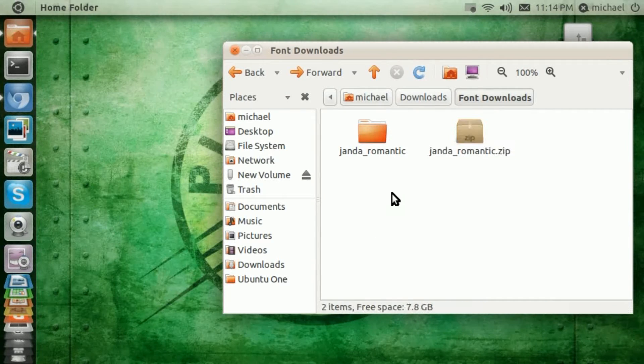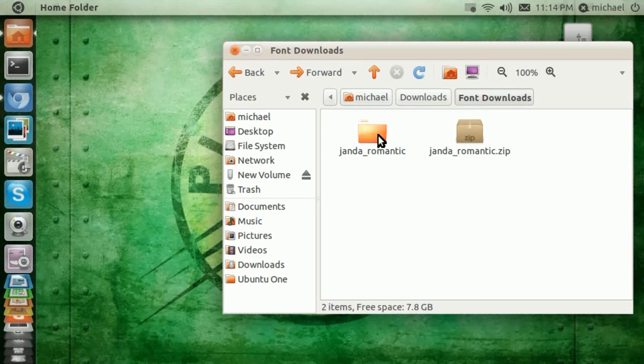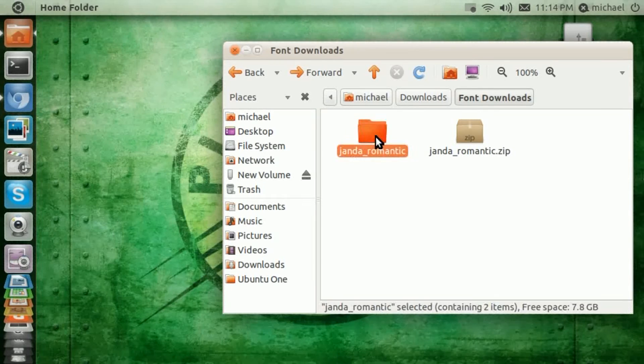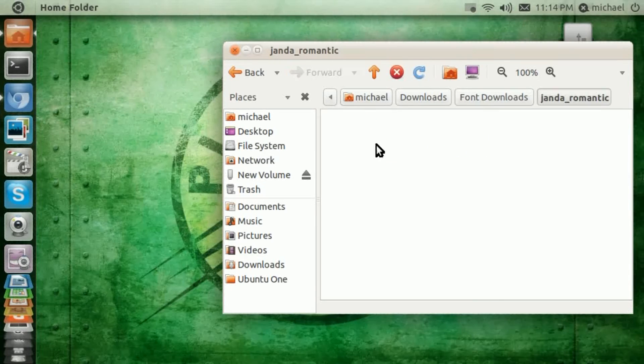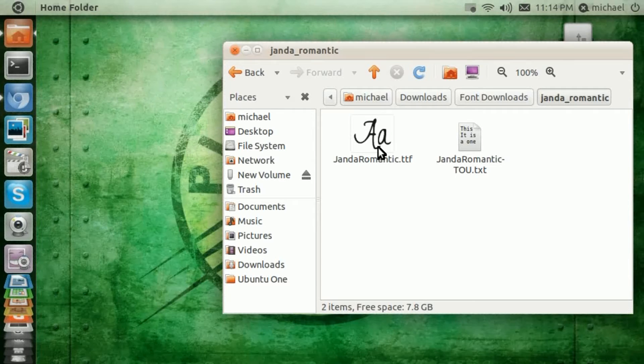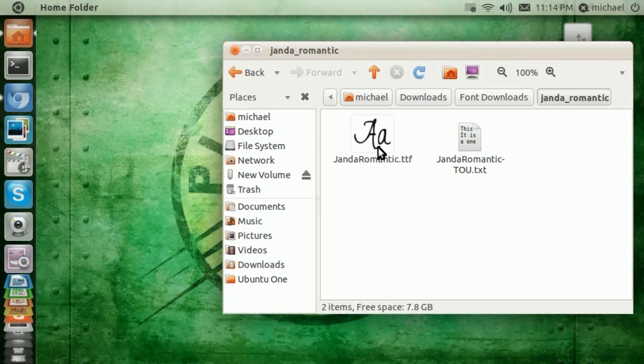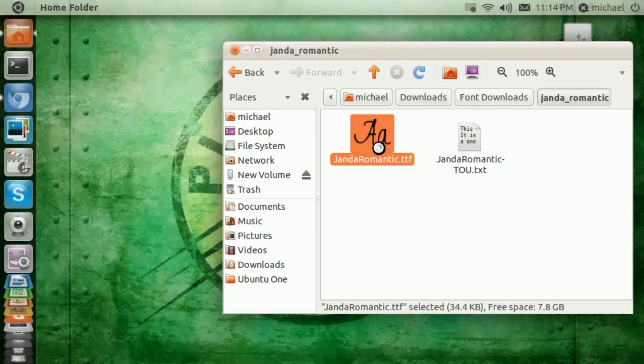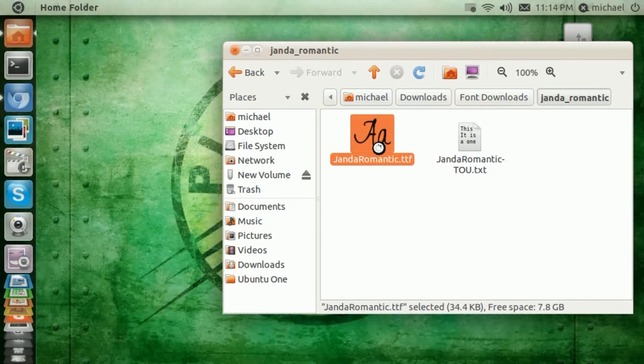Once it extracts, you're going to get a folder that is named after that package. You simply click inside the folder, and the file that ends in .ttf, you simply double-click it,